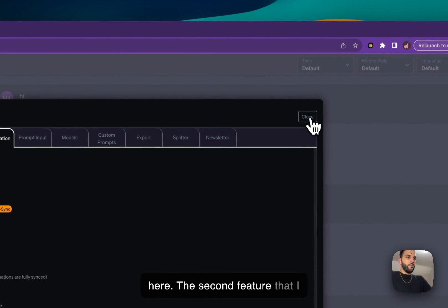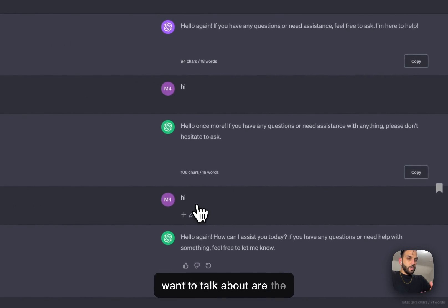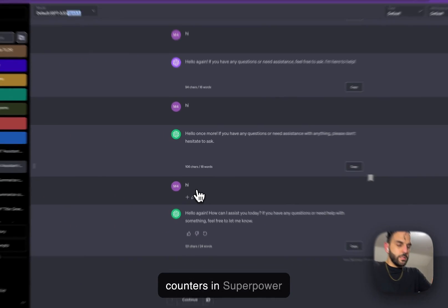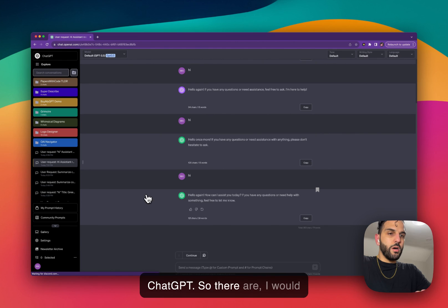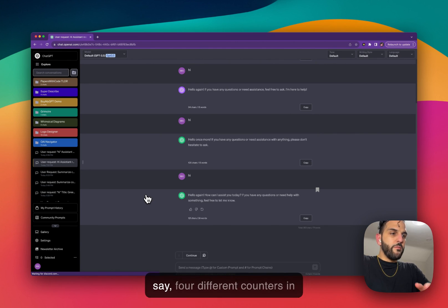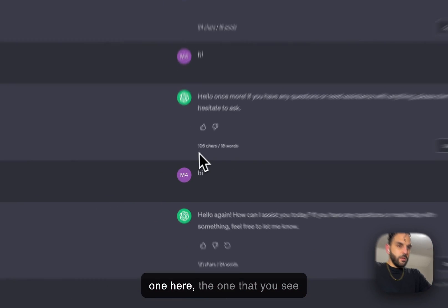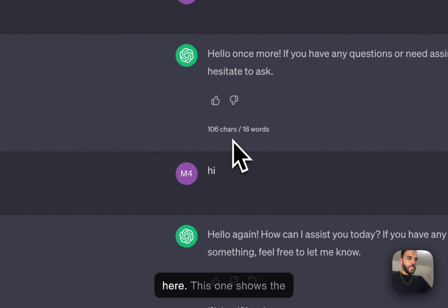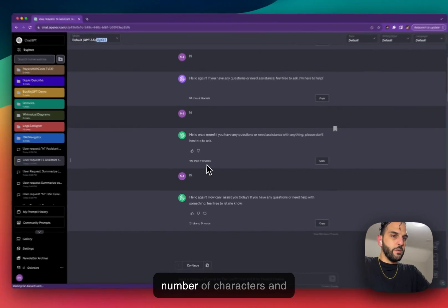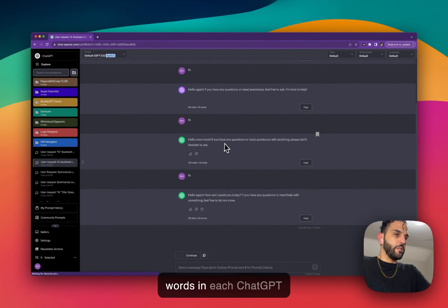The second feature I want to talk about are the counters in SuperPower ChatGPT. There are, I would say, four different counters. There is one here, the one that you see here. This one shows the number of characters and words in each ChatGPT response.